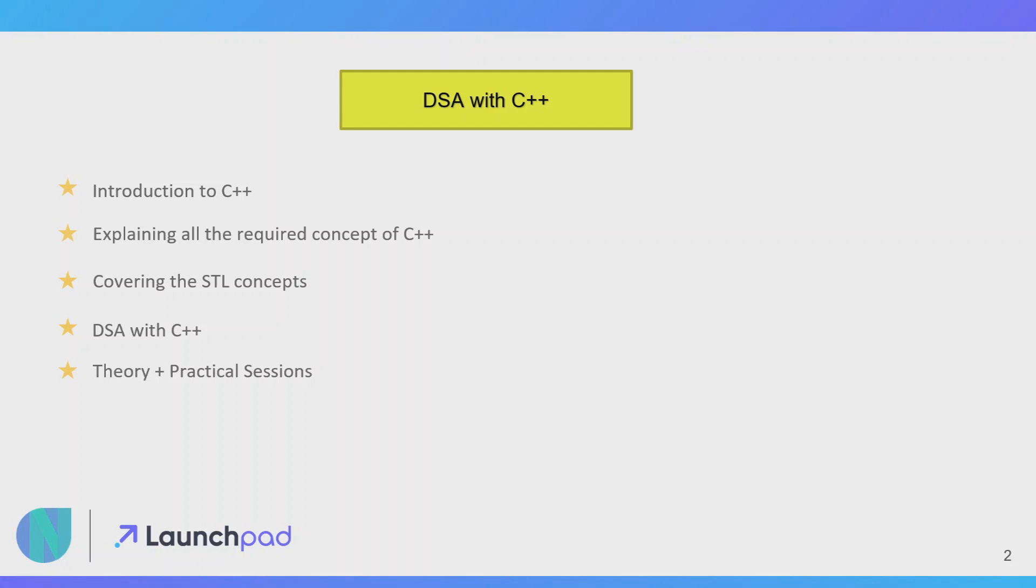For example, we are studying about arrays. In the first five minutes I will be explaining what is array, what are the use cases of array, how to implement array. In the next five minutes we will be coding with arrays, that is we will be solving some questions.